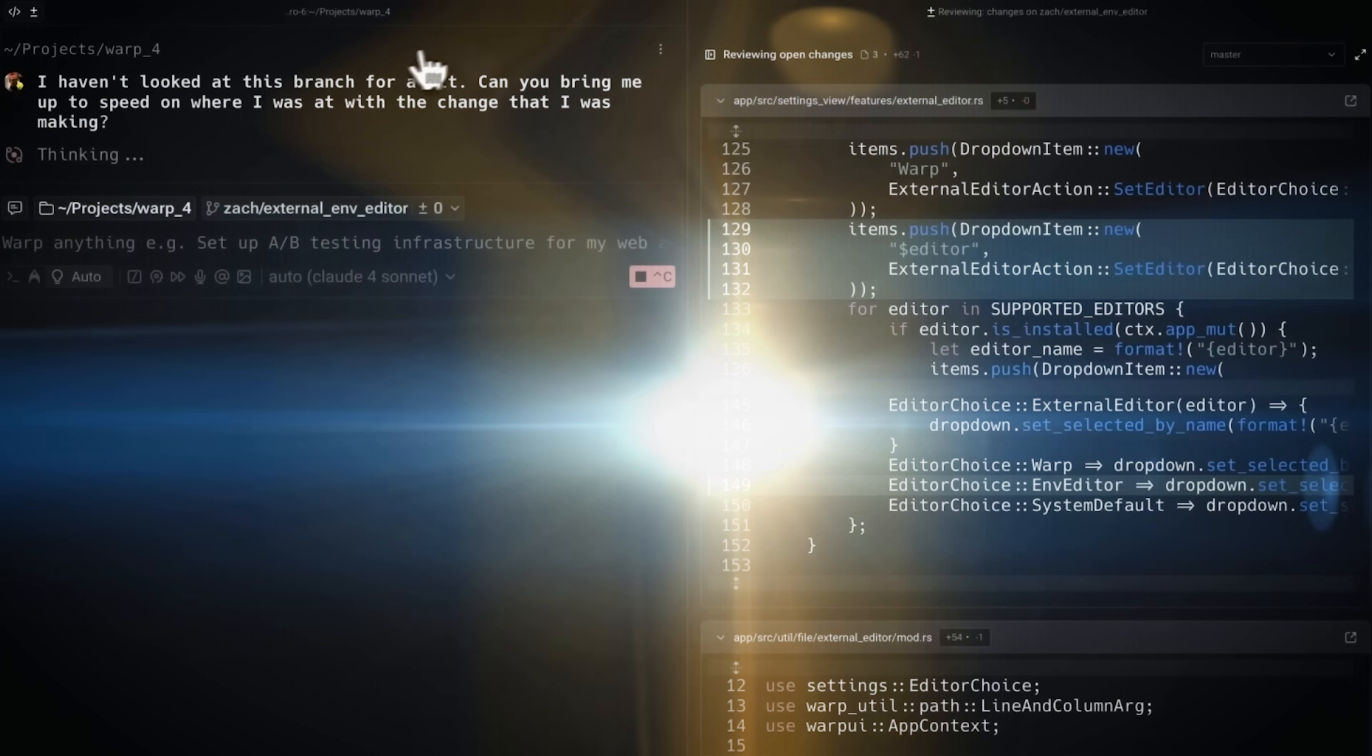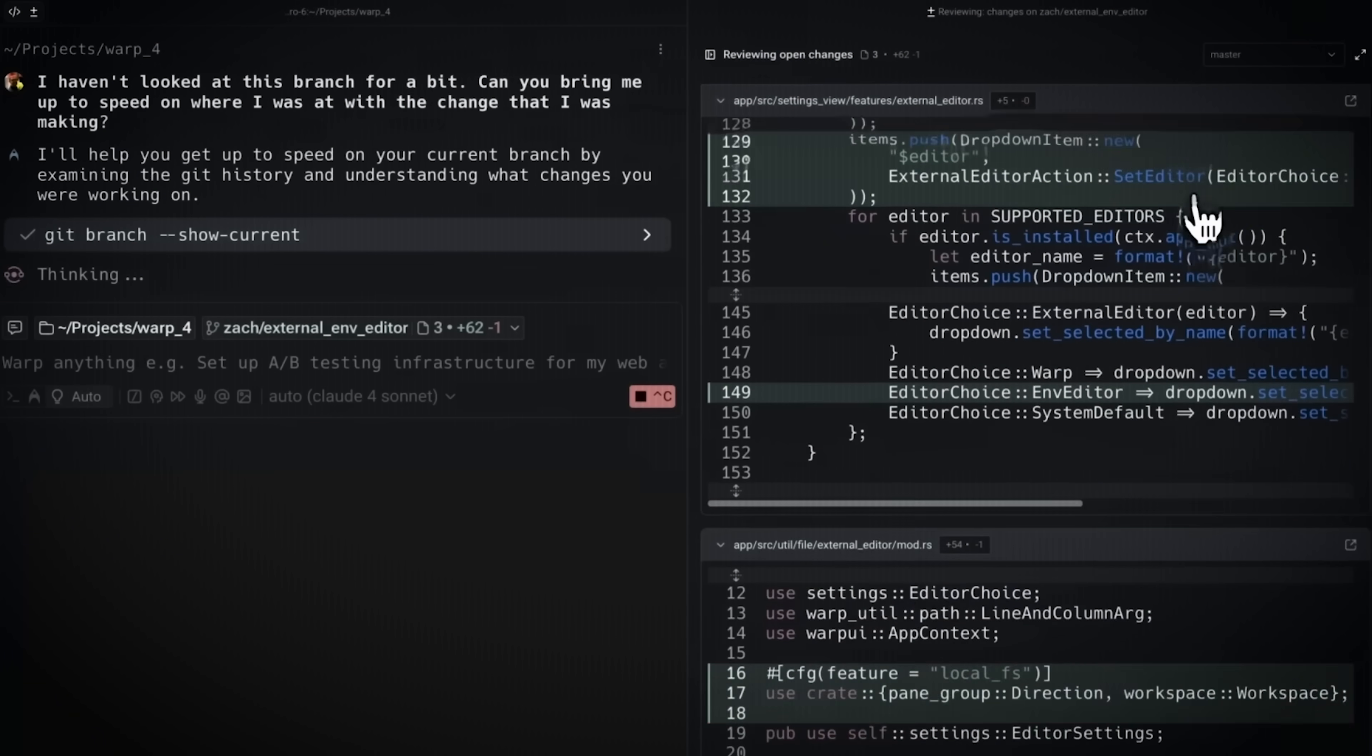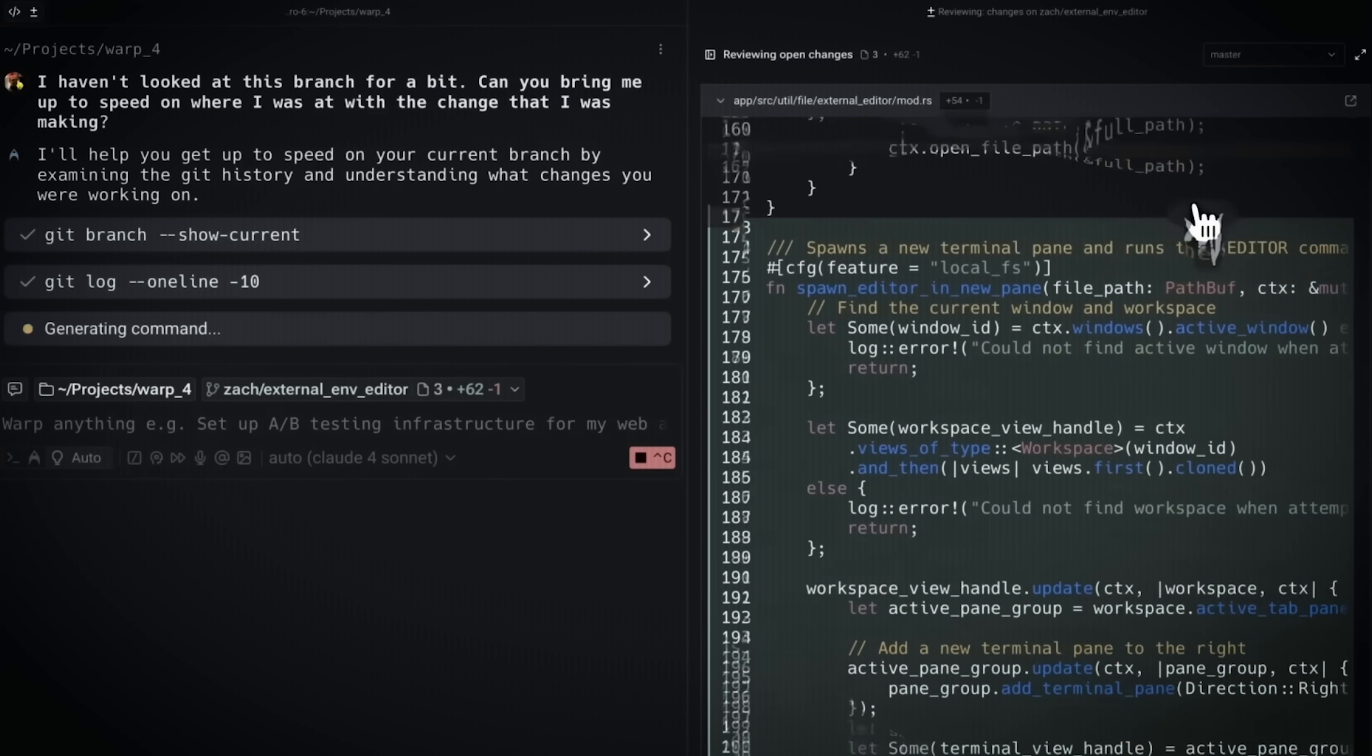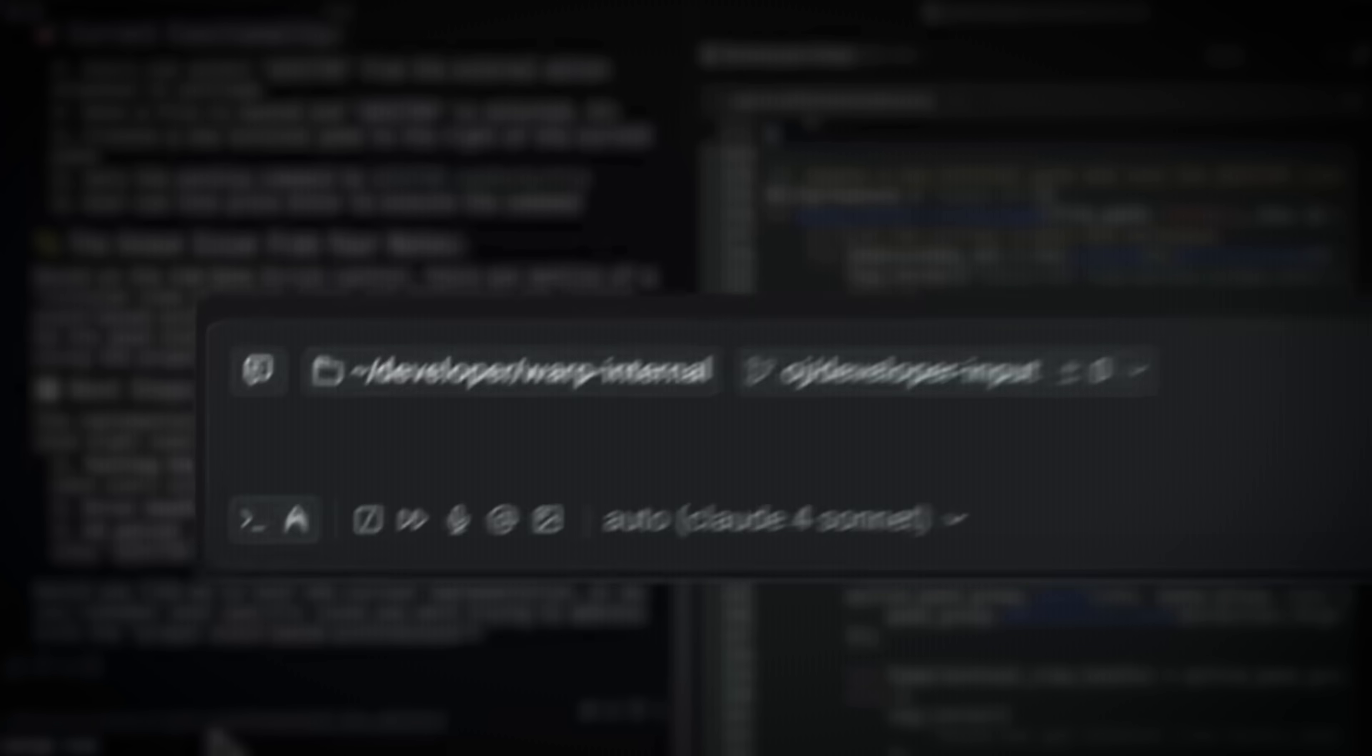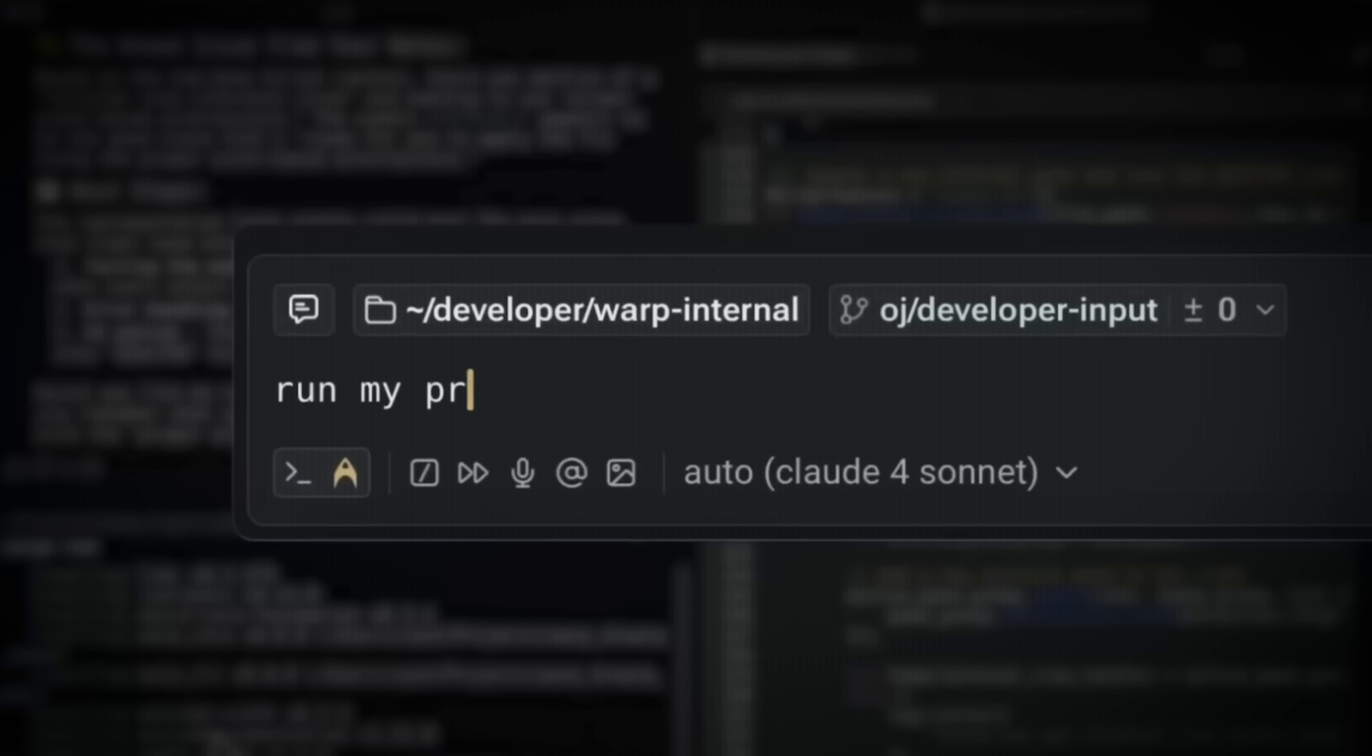What is the solution? The solution is a concept Warp calls agent steering, which is guiding the AI in real time, not just receiving code. Now, this is a concept that is new to me that I've been diving into, and I'm really excited to share it with you today.